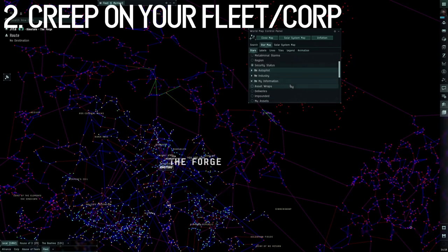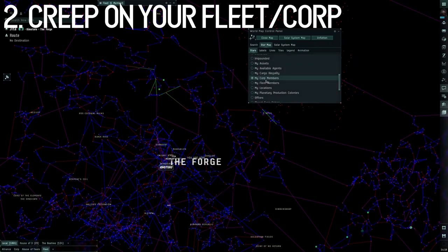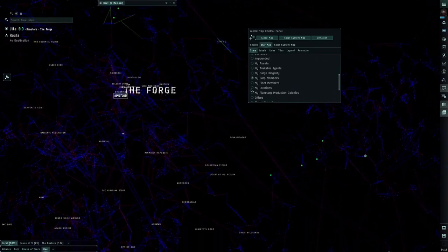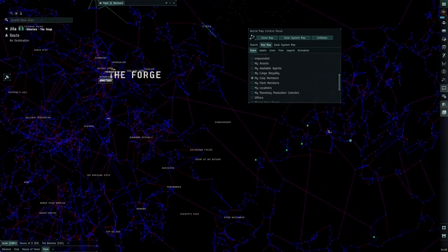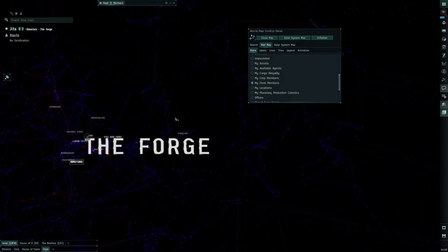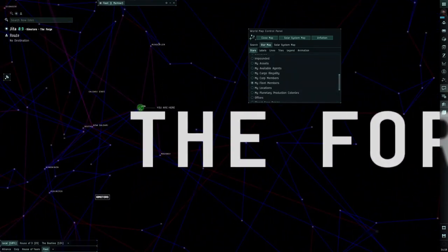Number two, you can creep on your corp members or your fleet members by going to the map, going to My Information, and going to My Corp Members or My Fleet Members. This will show locations of fleet members or corp members who are online or logged off in space.